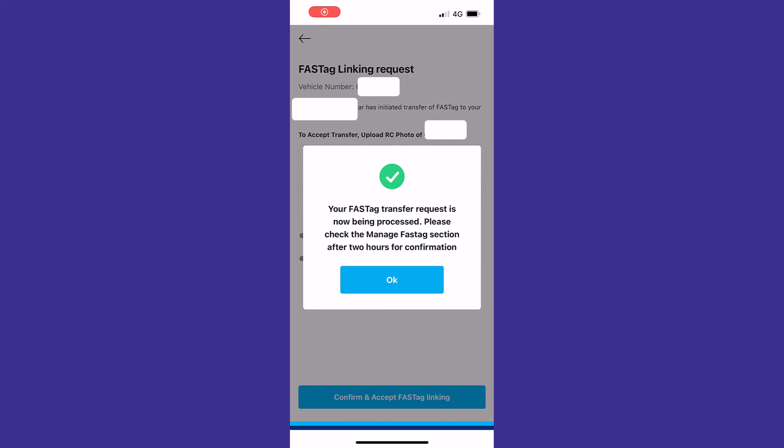Here you can see your FASTag request is now being processed. Please check the manage FASTag section after two hours for confirmation. This means we have successfully accepted the linking request on the recipient mobile number and submitted the RC front and back copy. This request has now gone for processing, and it will take almost two hours to appear the FASTag in our recipient mobile number.